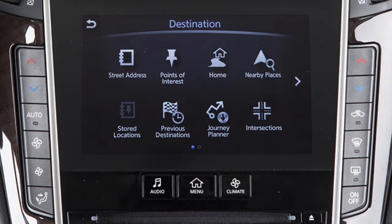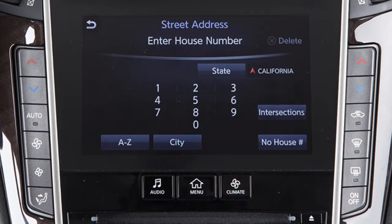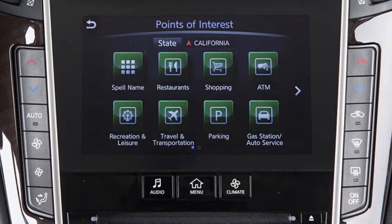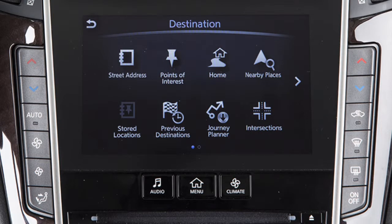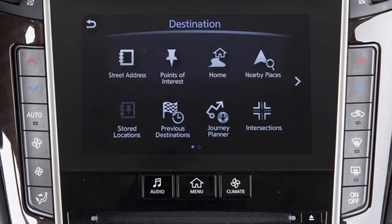Touch the corresponding key for Street Address to set a destination by manually inputting a street address. Points of Interest – to locate and set as the destination points of interest by name, by distance, by city, or by category. Home – for guidance to a location previously set as home, or to choose a home location if one has not been set.